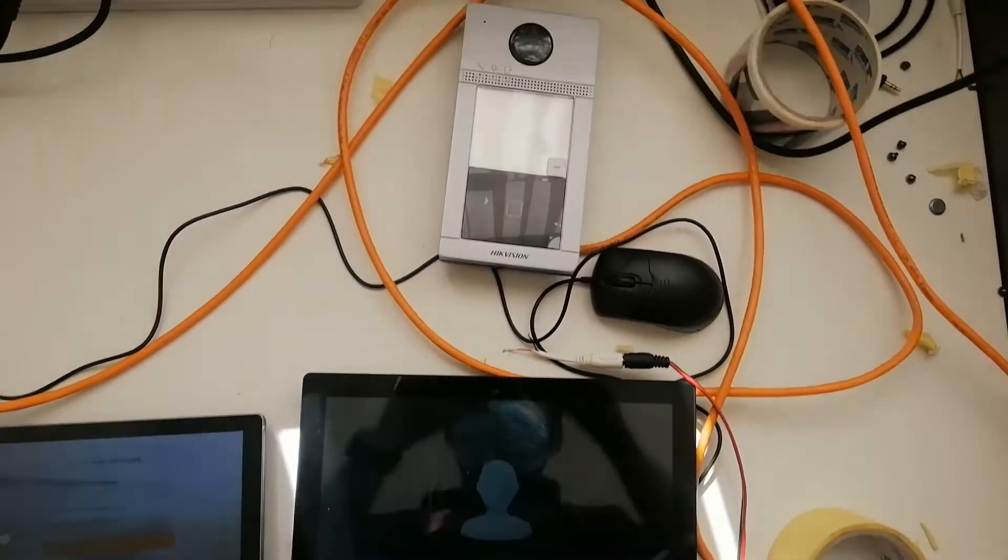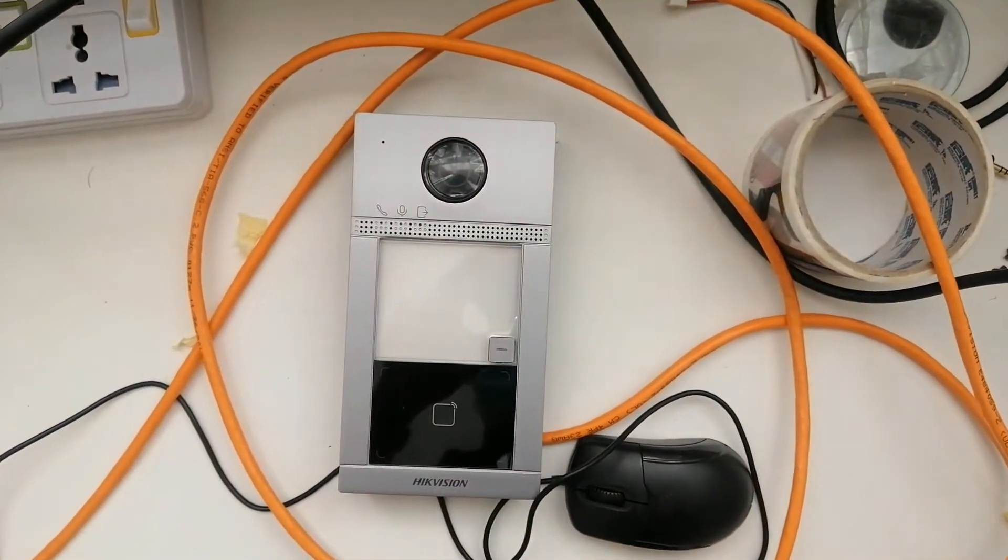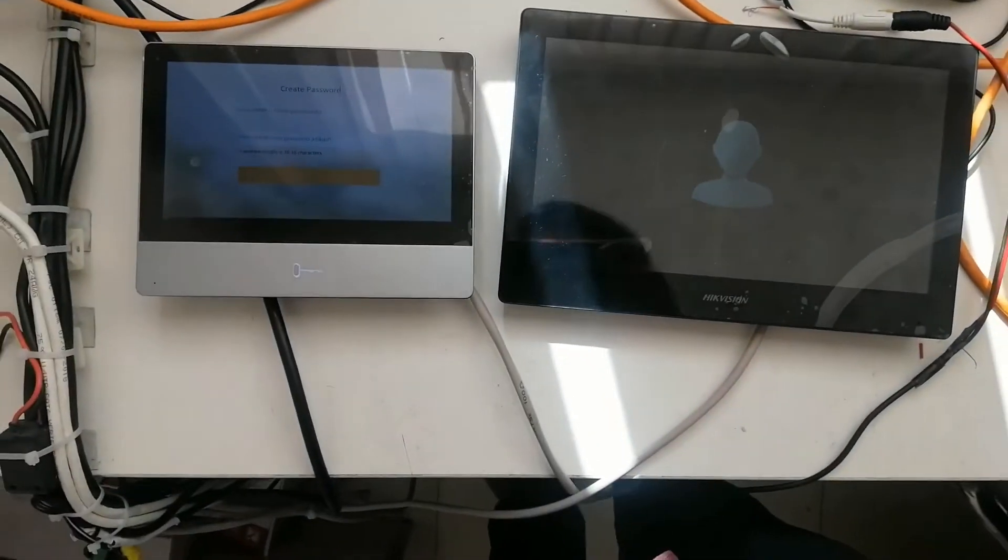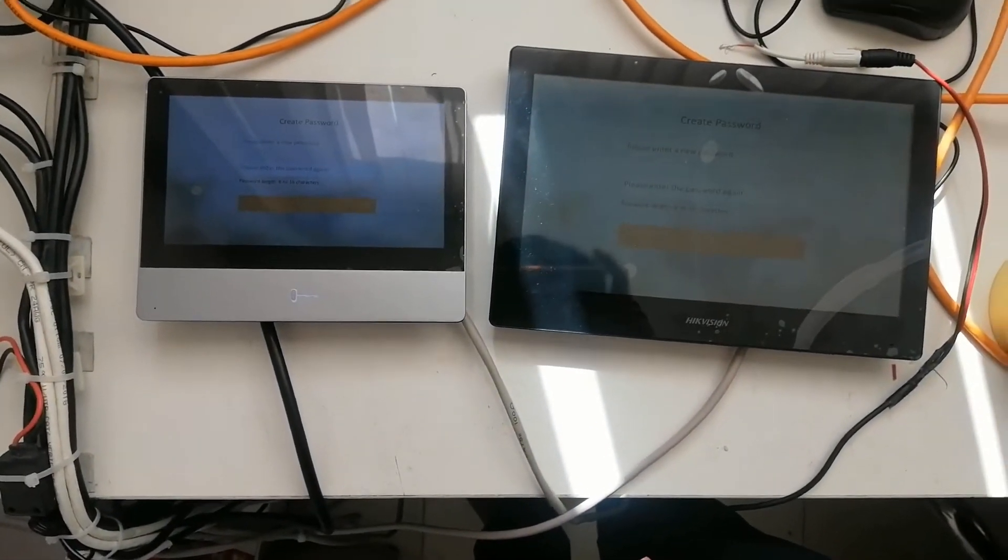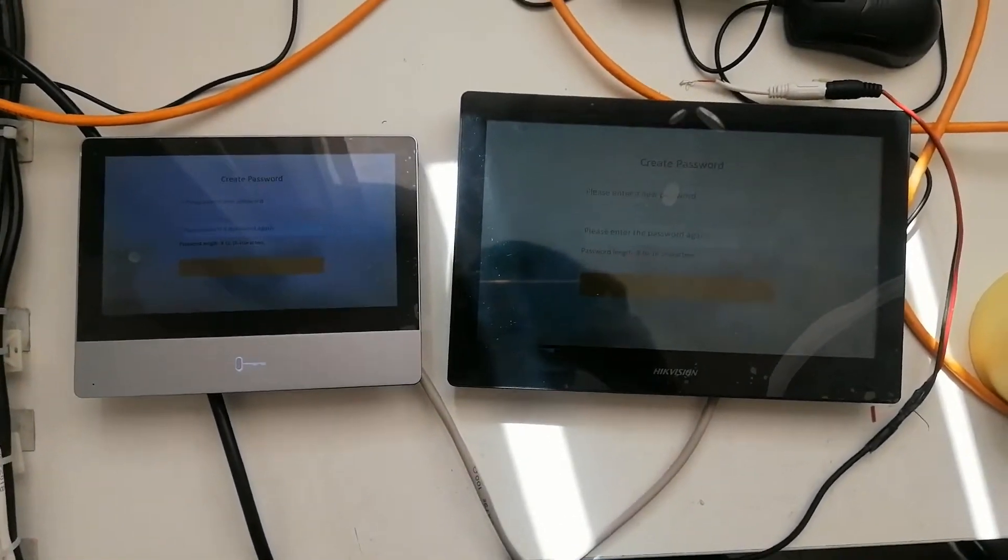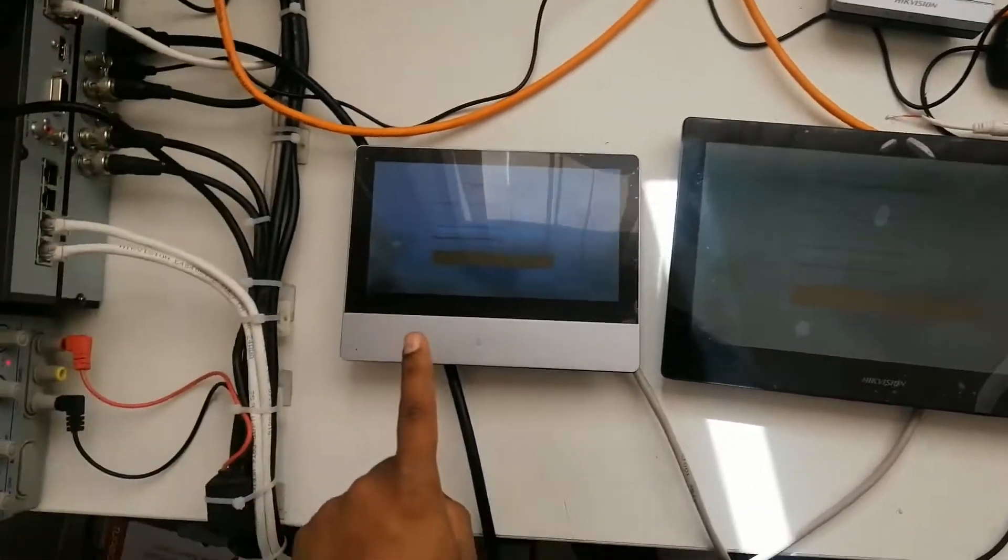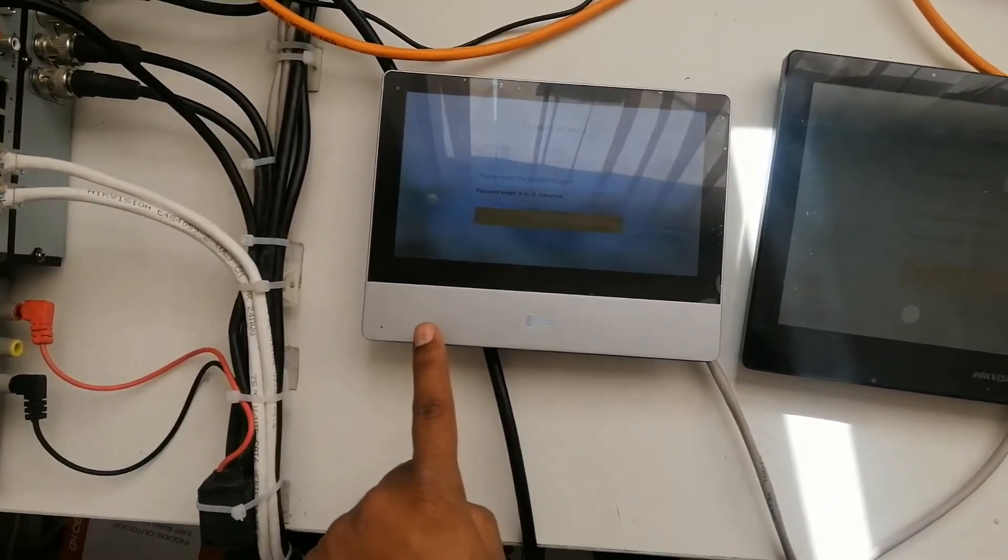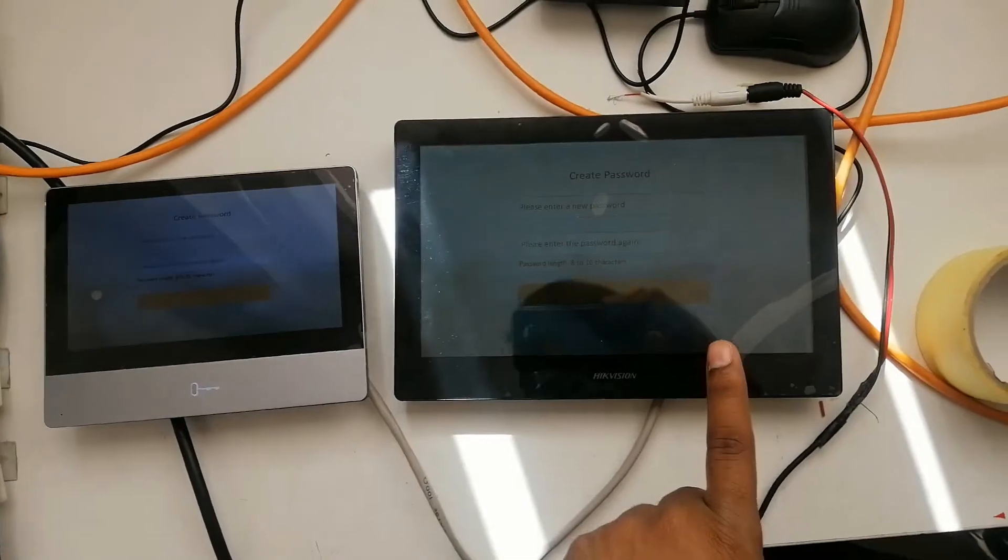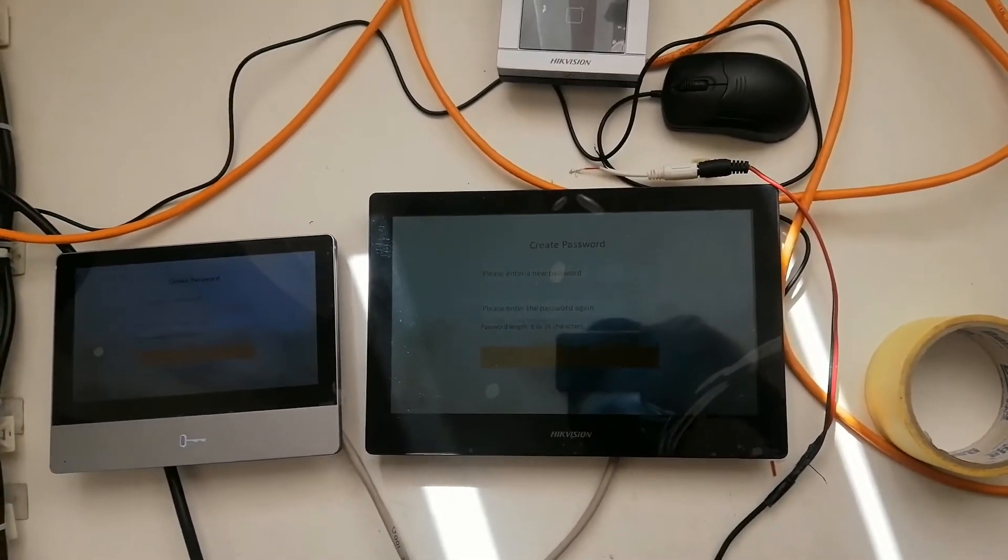So there are three devices: one outdoor device with an outdoor station, and I have two screens. I'm going to make this one as the main screen and this one as extension.